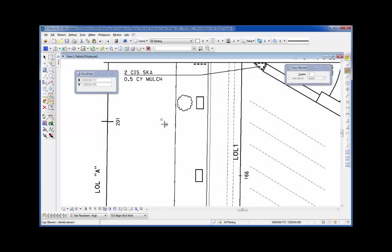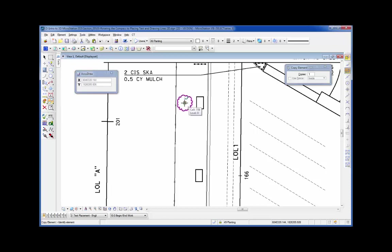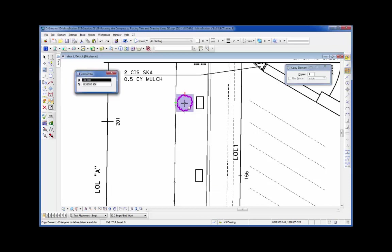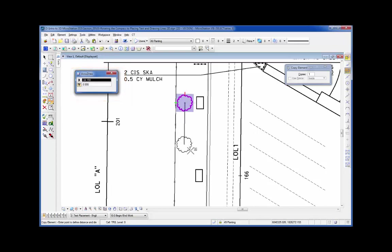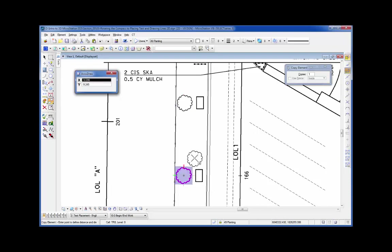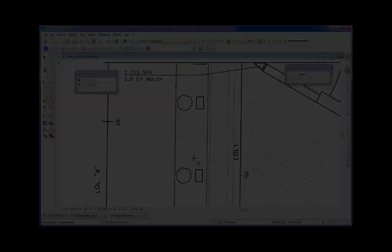The next shortcut we'll look at is called the Smart Lock, invoked by the Enter key. This allows you to lock on the axis nearest your cursor. For example, I'm going to copy this tree down by its center point to the midpoint of this block. I grab the tree to copy, I do a data, I move my cursor in this direction, I hit Enter. It's locked me on the axis. I can move it down, snap to the middle of the block, data, and then reset.